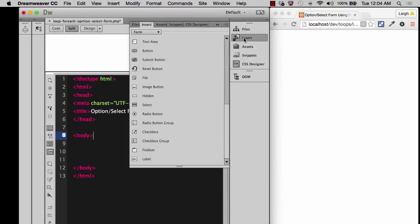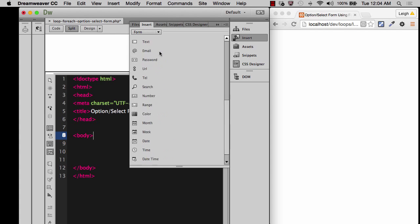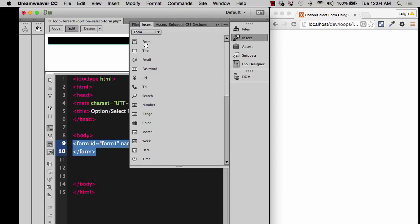So I'm going to go to insert. Make sure that form is selected as your options list. And then I'm going to first create the generic form tag.